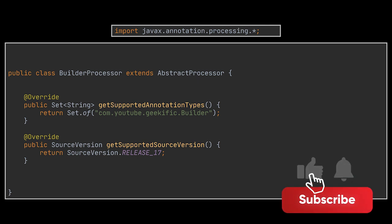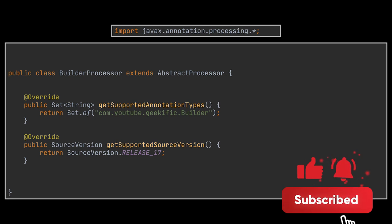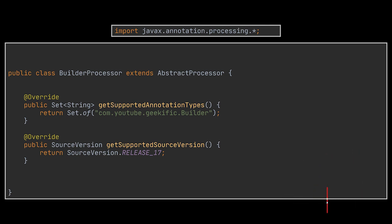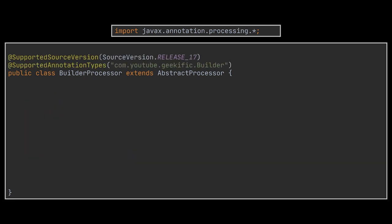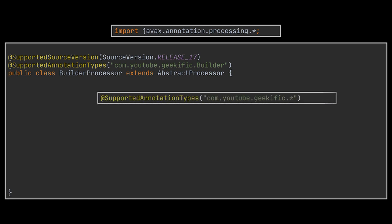This can be done either by implementing the methods getSupportedAnnotationTypes and getSupportedSourceVersion of the Processor interface, or by annotating your class with @SupportedAnnotationTypes and @SupportedSourceVersion annotations, which is exactly what we're going to do in our example. You can specify the complete class name as we did or you can use wildcards to process annotations inside the whole package and all its sub-packages.